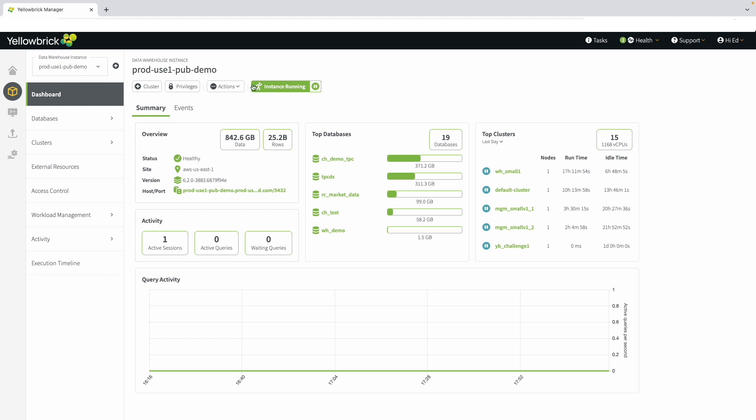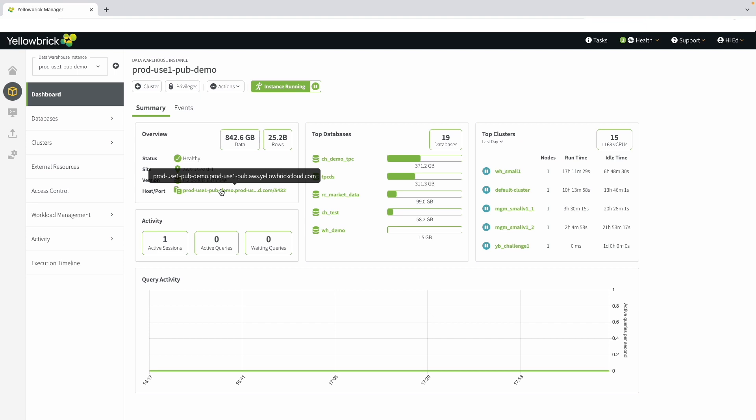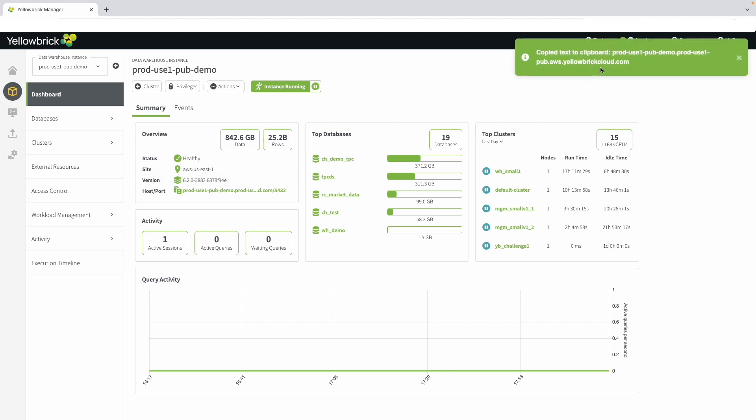Yellowbrick Manager provides an overview of how much data is loaded into this instance, the status and the health of the instance, and what site we're loaded on. In this case, we are on AWS US East 1. You can also see the version and get to the host import information. This is helpful if you are going to be connecting tools.